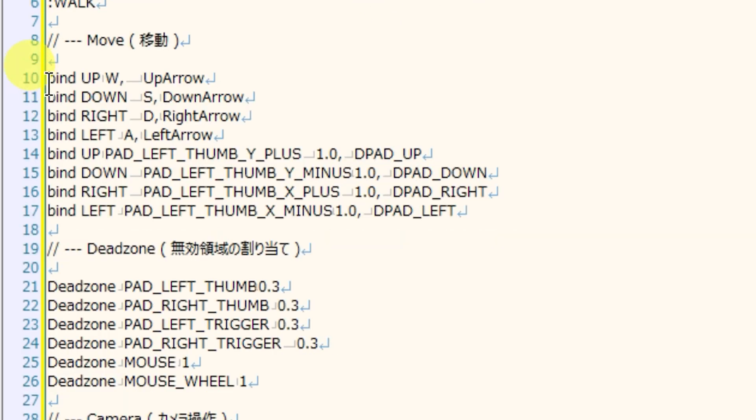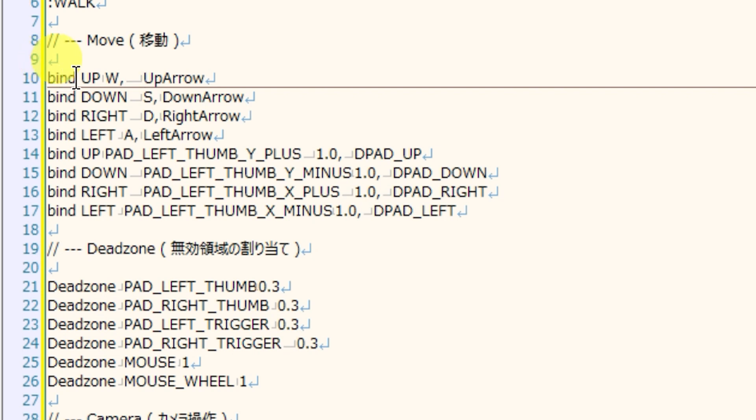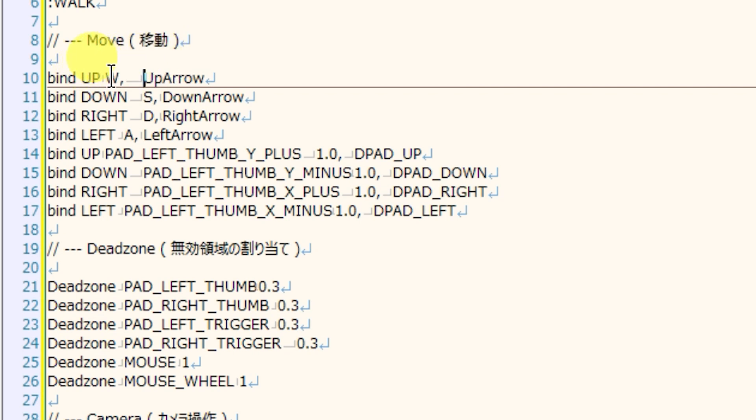Let's take a look at line 10 for an example. Line 10 is binding the up action to the W key on your keyboard as well as the up arrow key on your keyboard. If you press W or up arrow, your character will move up in your game.